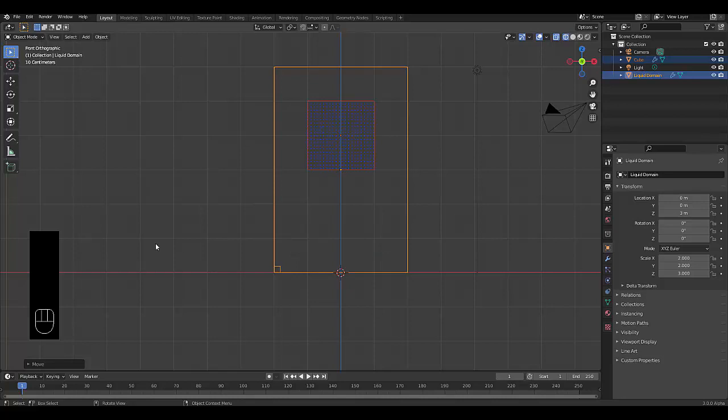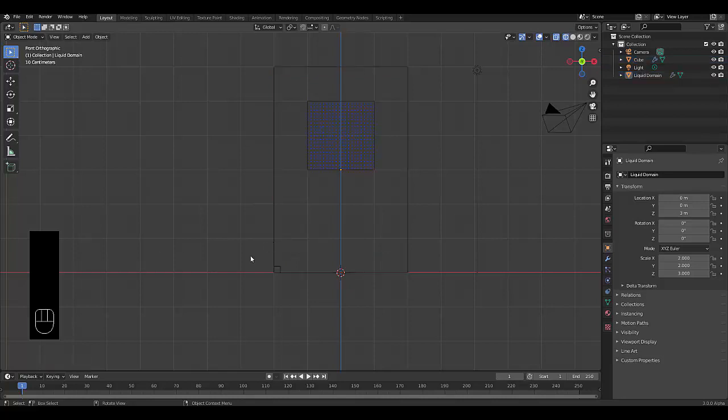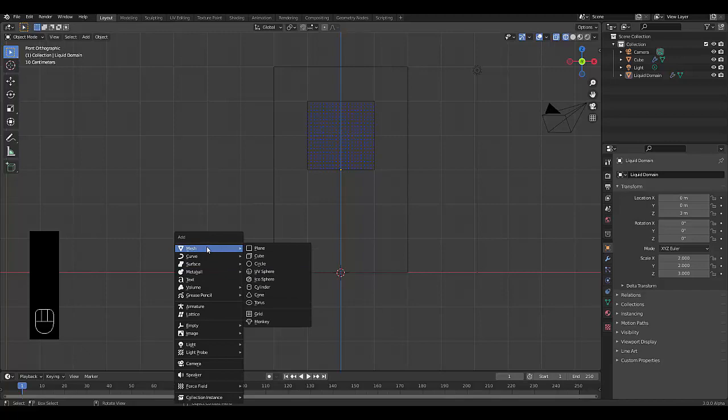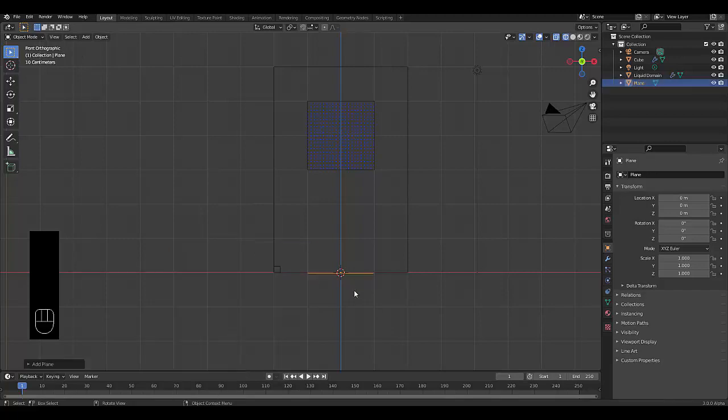Now the next thing we're going to do is add our main object in the scene. And for this, you can either use a plane or grid. In this case, I'll use a plane.